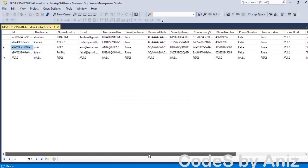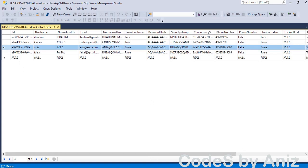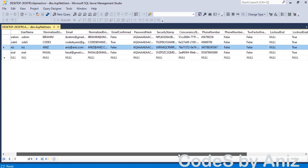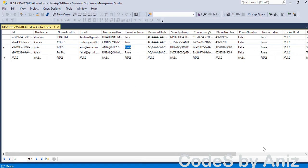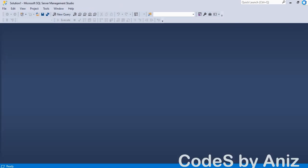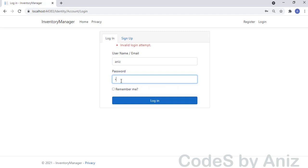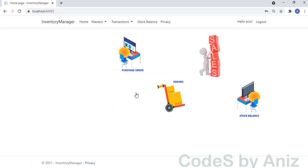To activate the user manually, I have logged into SQL Server and opened the ASP.NET users table in edit mode. Let's change the value of the column 'EmailConfirmed' to true from false. Then close SQL Server and go back to the login screen. Let's enter the username and password again — this time I should be able to login. Let's click the login button. Here we go, I am successfully logged in.